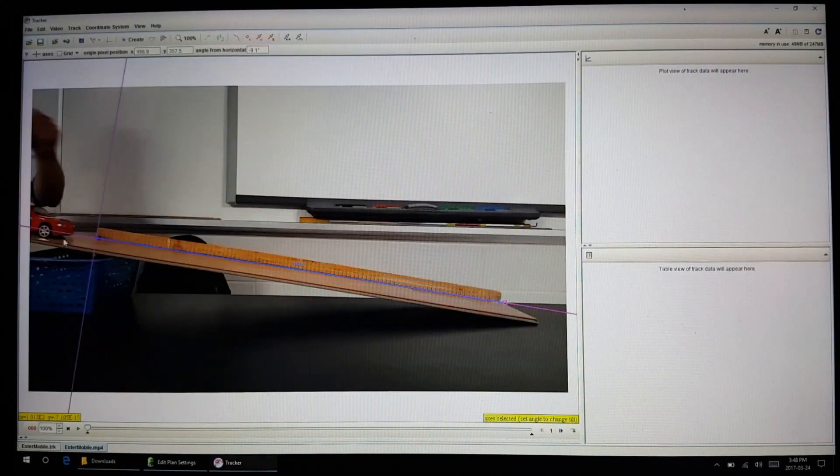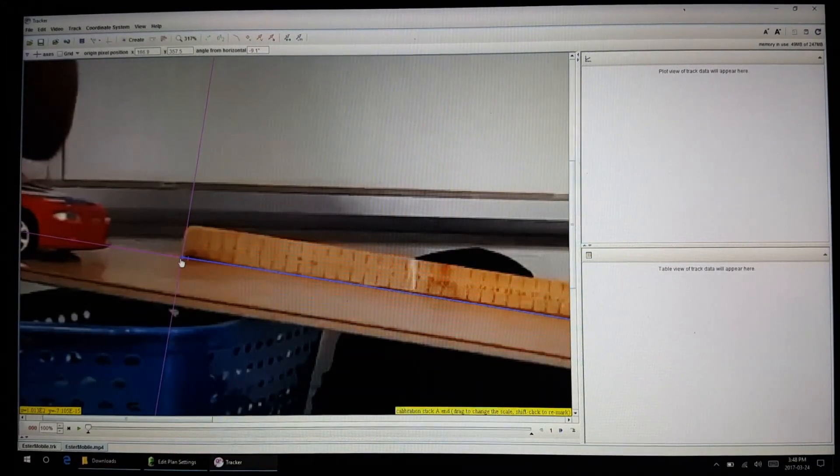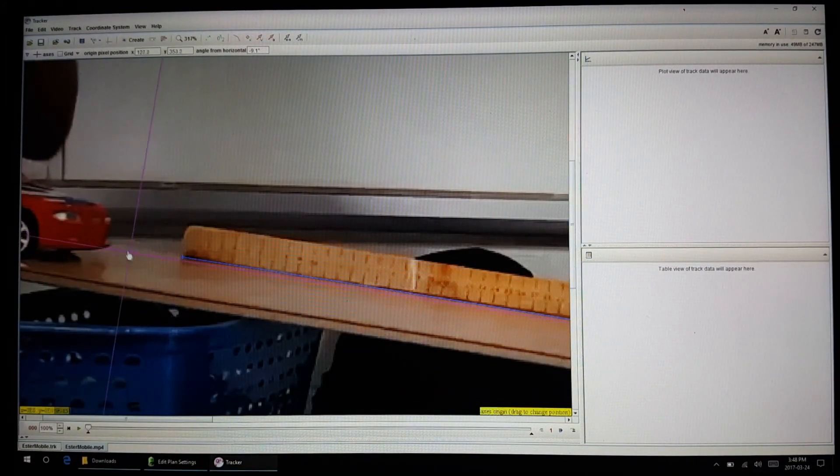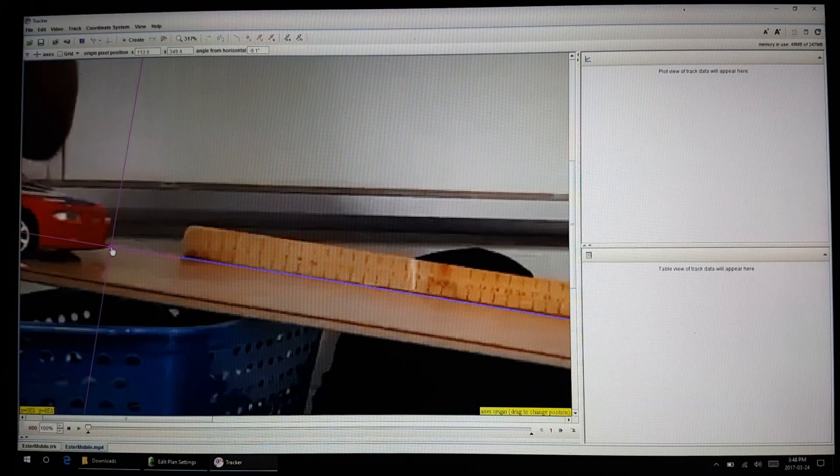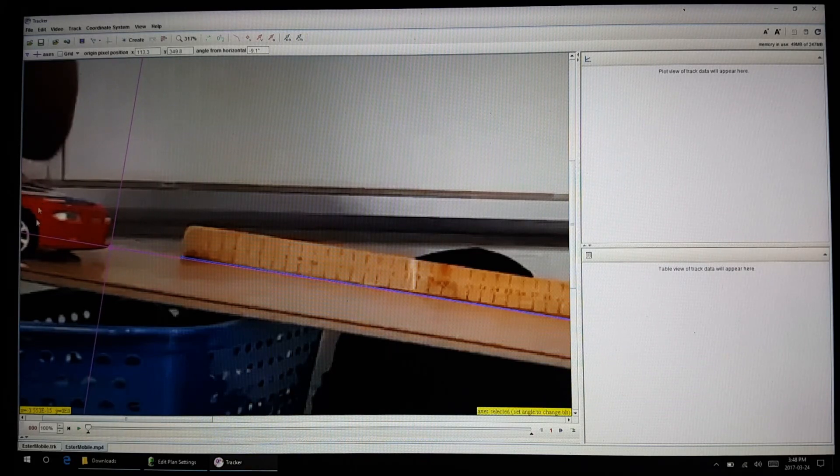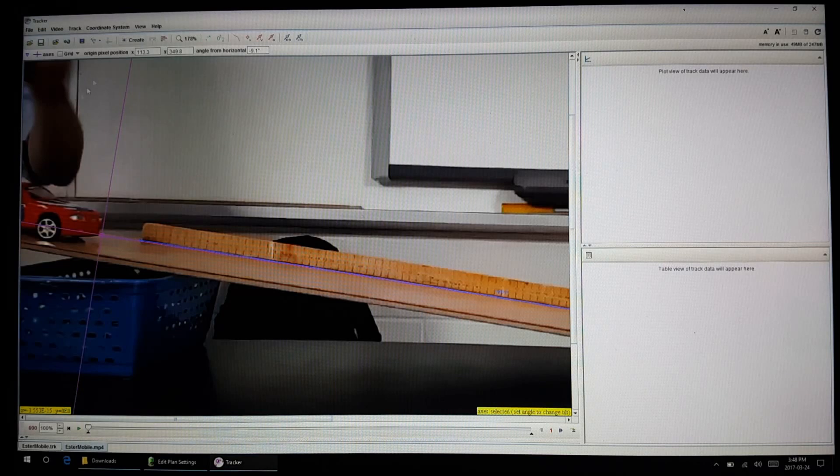Let's say I want the origin to start somewhere right up here at the tip of the ride. We're going to observe the motion this ride will experience as it rolls down.